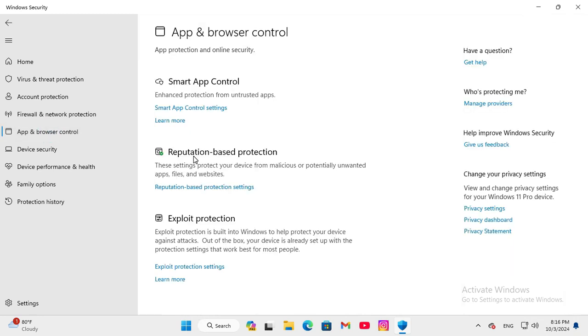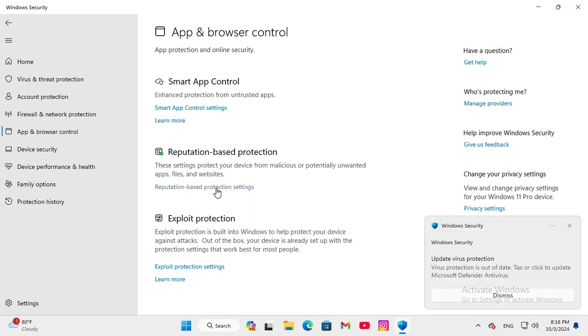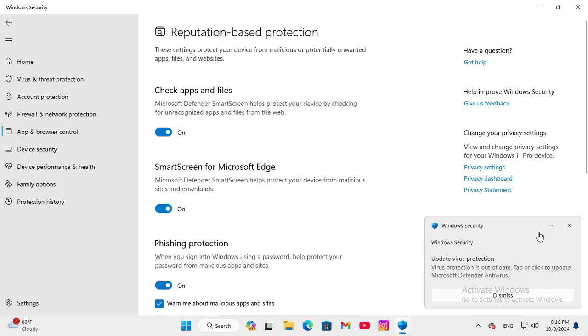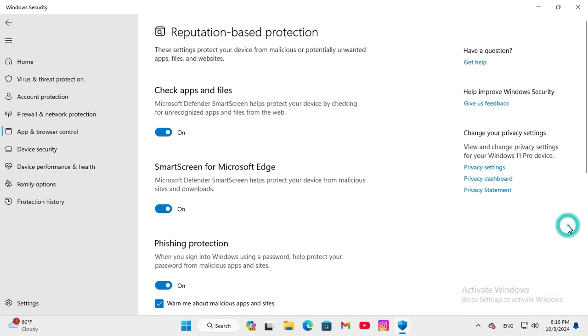Here you will find Reputation Based Protection. Click on Reputation Based Protection Settings. Now scroll down.